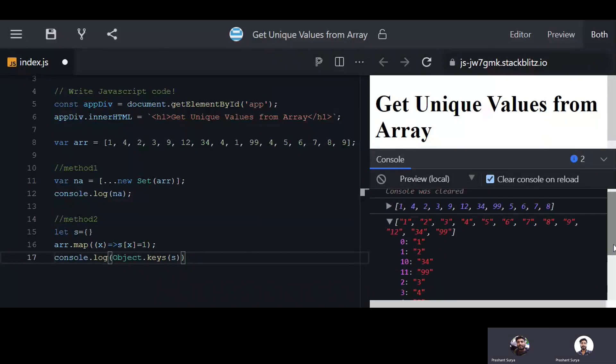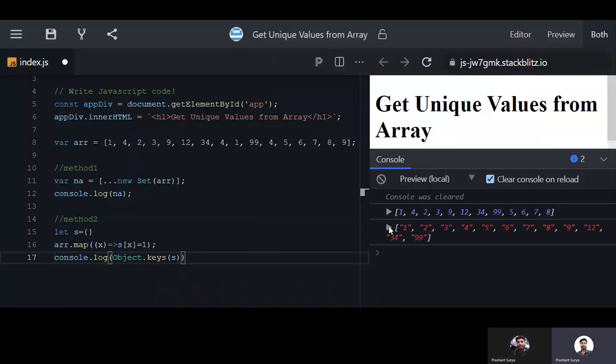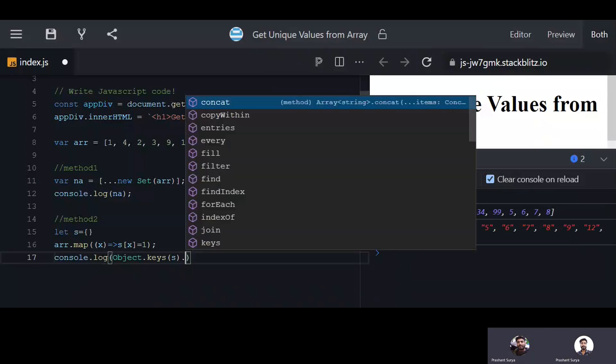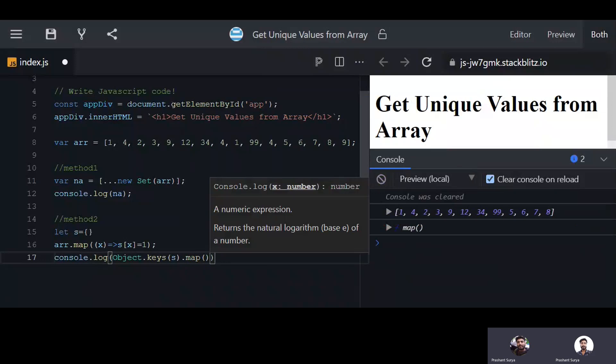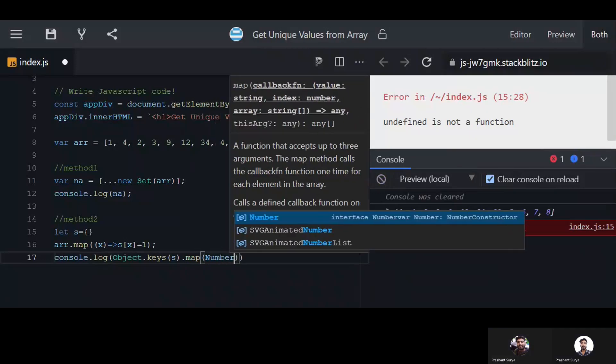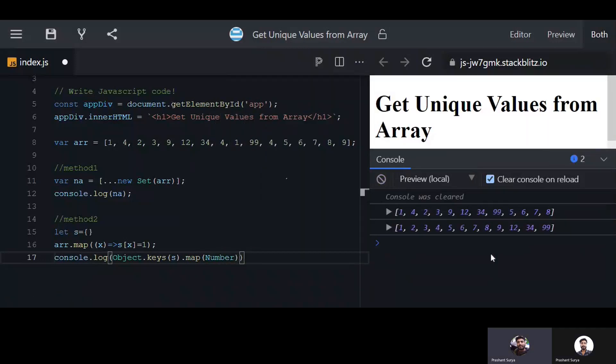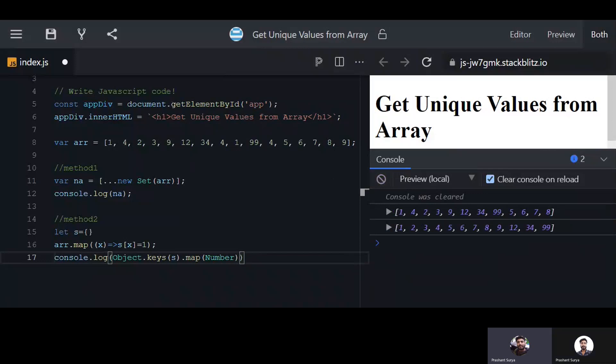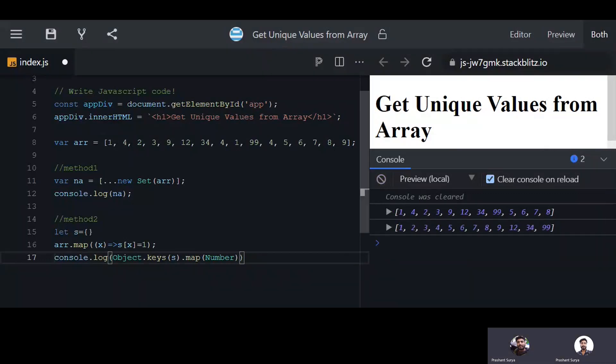So these are the unique values whatever you are getting. This is another way to achieve your goal.